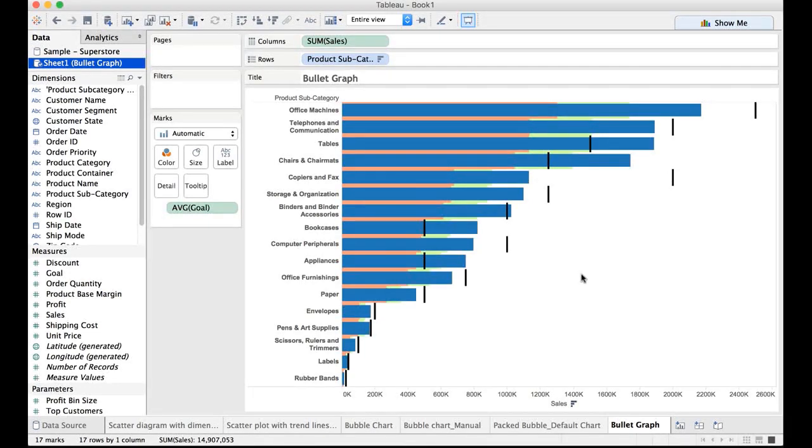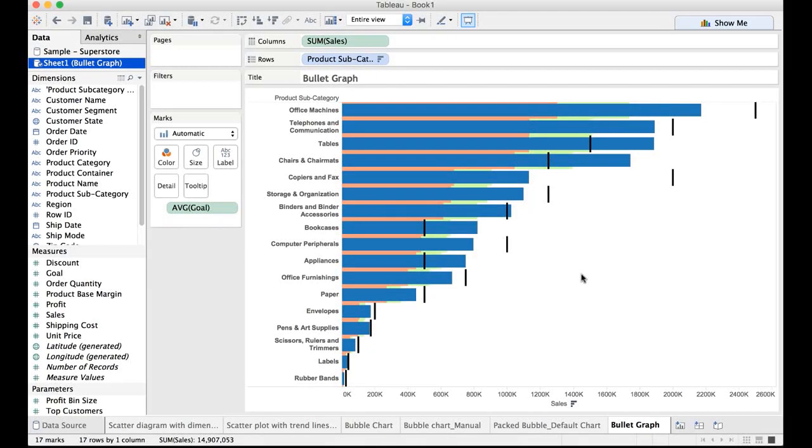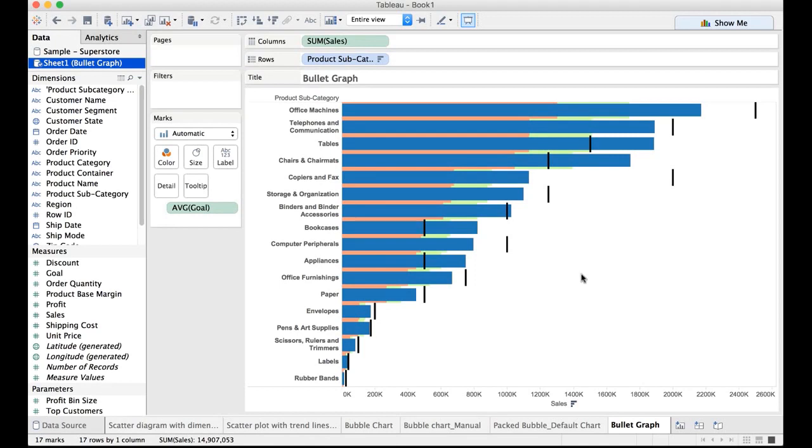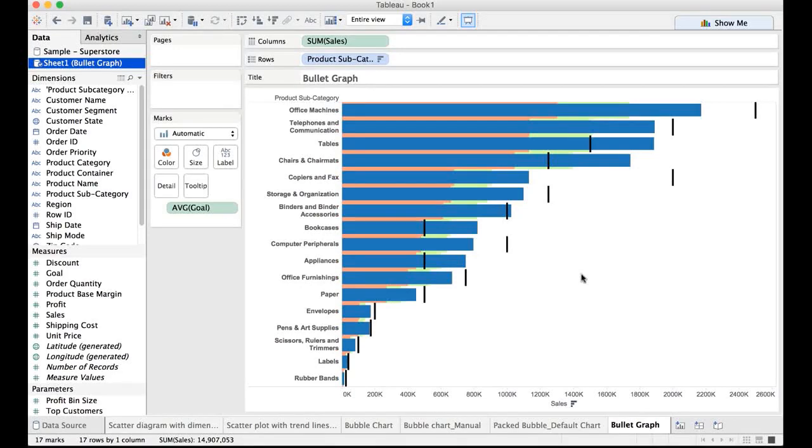Let us now spend some time on coming up with the reference bands, reference distributions and post that we'll be discussing about word cloud. Thank you for listening to this video.